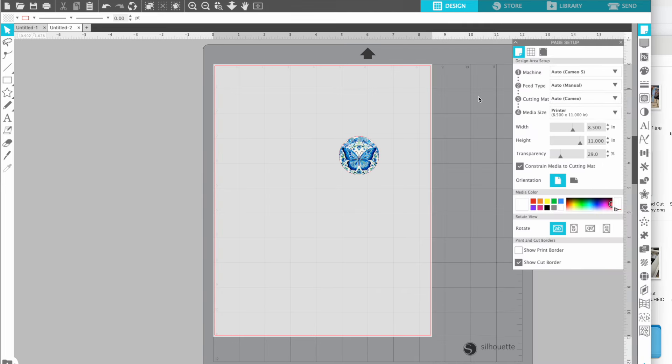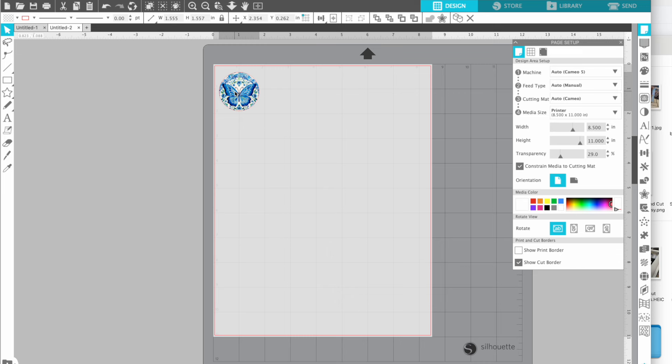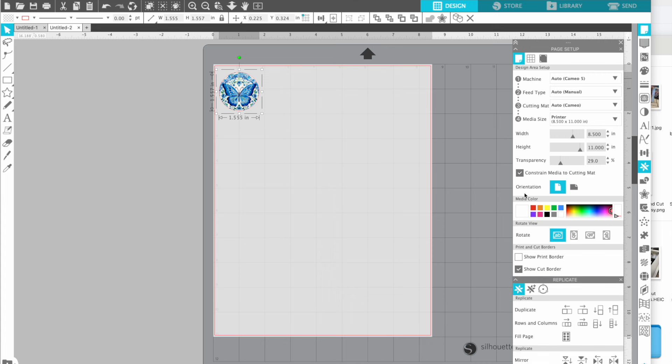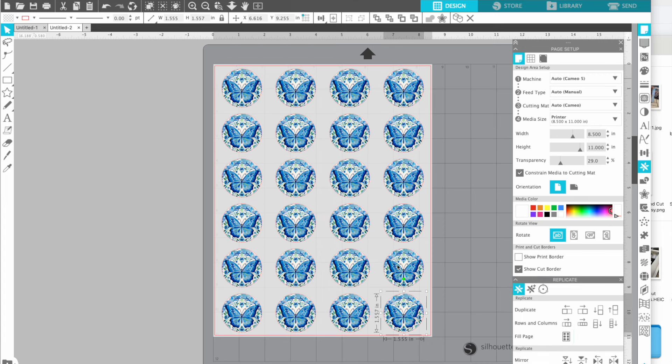When you are importing designs, this is perfect for stickers or anything that you're going to print, sublimation, whatever, you can pull in one design and then quickly fill the page by going to the replicate tool and fill page.